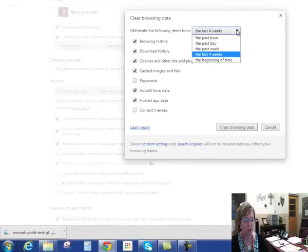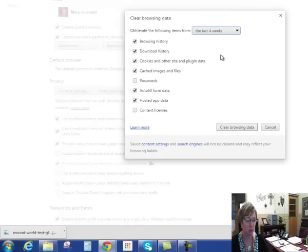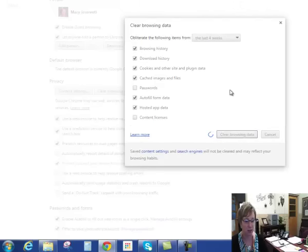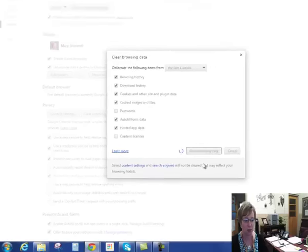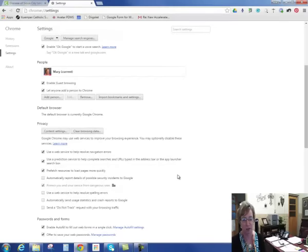You can do it for the last four weeks or past week. I would probably just do four weeks - that's fine - and then click Clear Browsing Data. Now, this might take a little bit of time. As you can see, it's thinking right here, and it depends on how much browsing you've done.